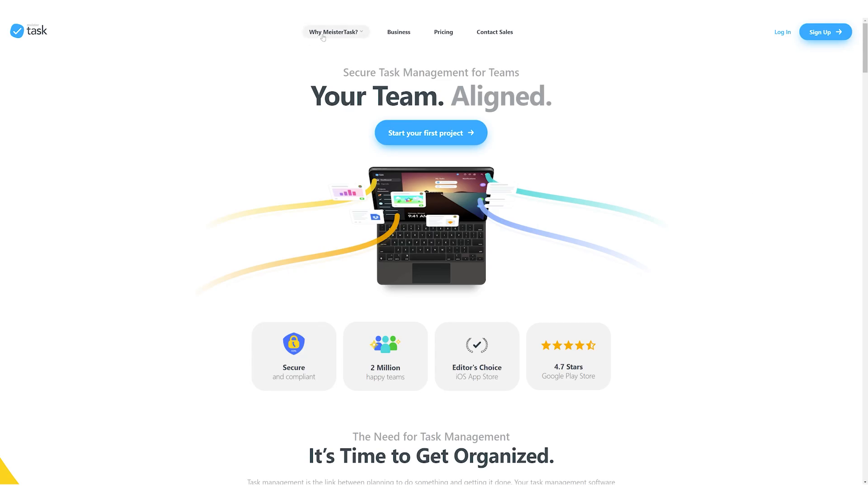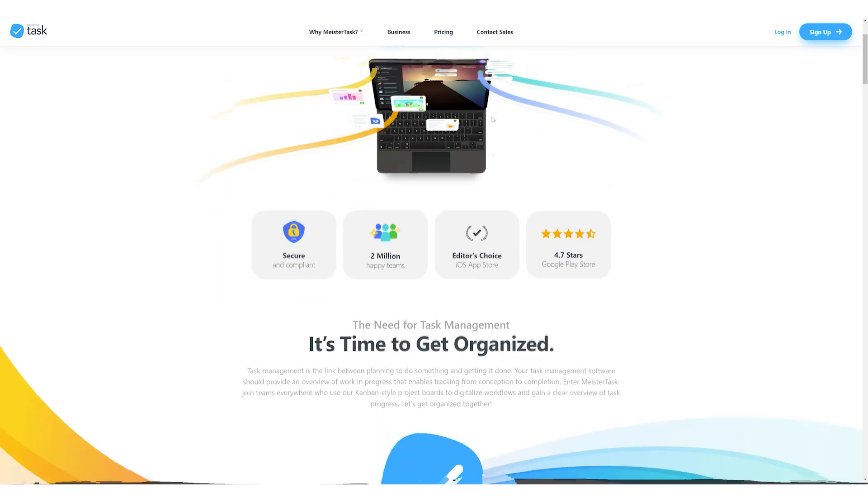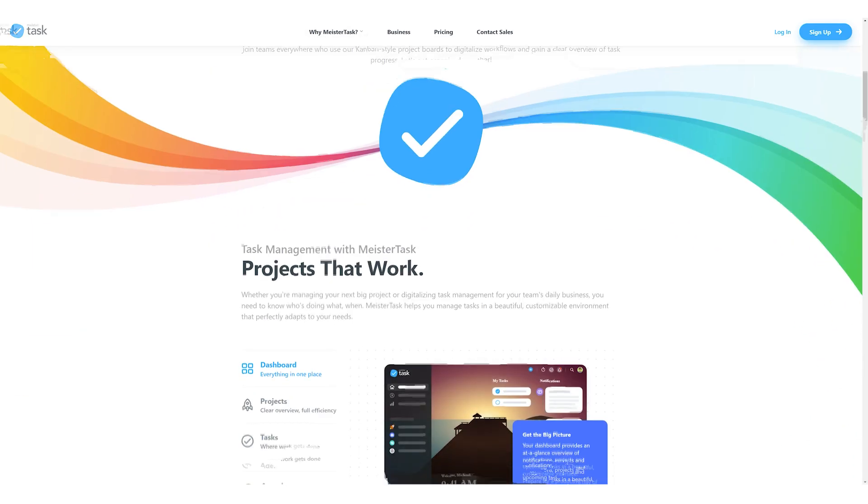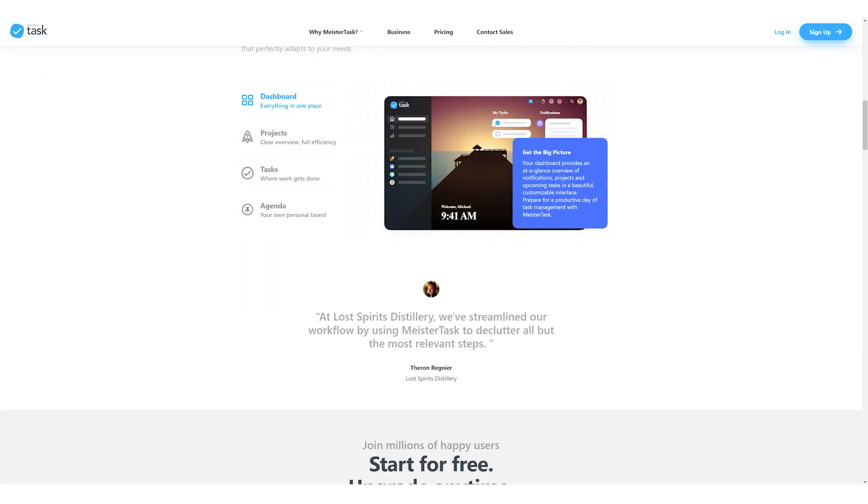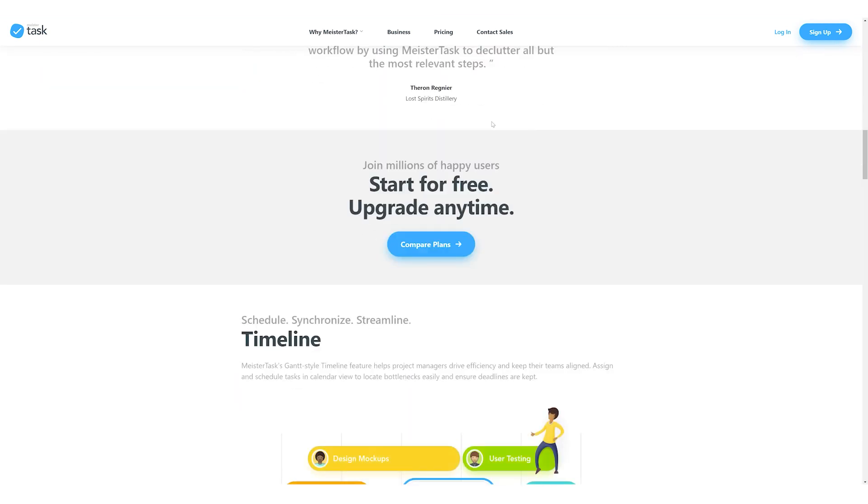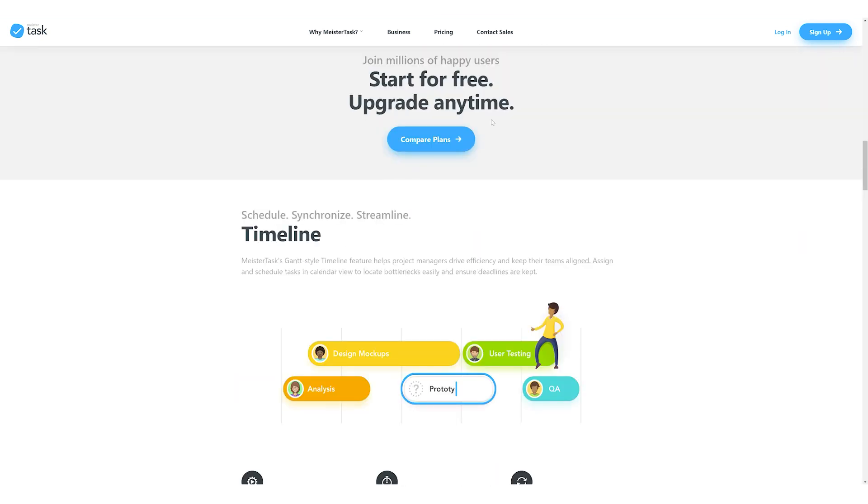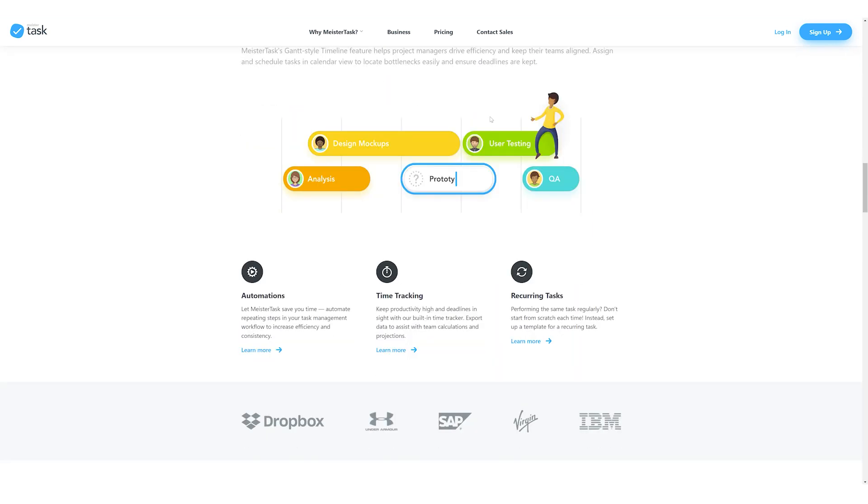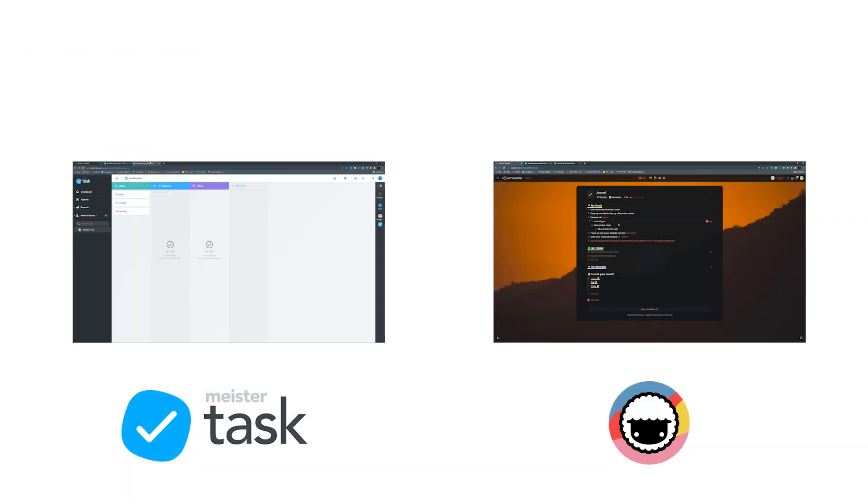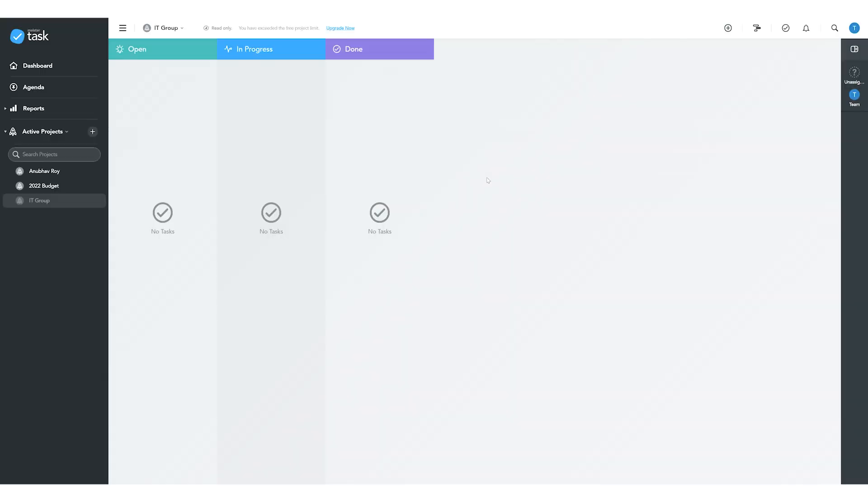Now, before we get into the comparison, let's talk about what MeisterTask does as a productivity software. MeisterTask is a project and task manager which adopts the Kanban board format for productivity. It focuses mainly on individual work but also has features for team use. These features are not as polished in comparison to Taskade. Let's find out why.